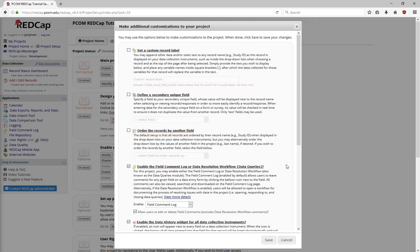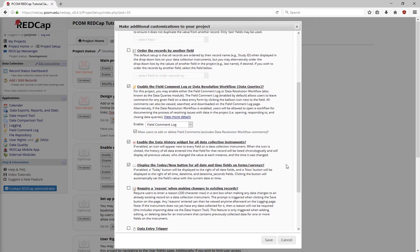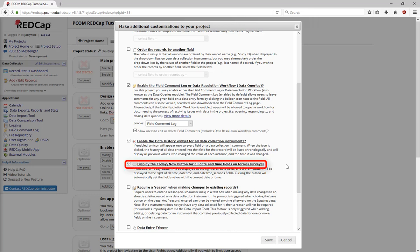By default, the field comment log and the data history widget will be enabled. This allows you to better manage the data in your project. You can also display a today/now button next to all date time fields.